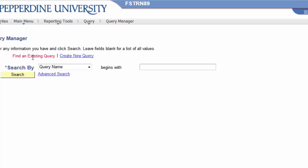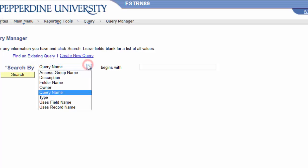Since the default is to find an existing query, a search function below those two selections provides a means to search by query name, that's the default, or by using the pull-down.